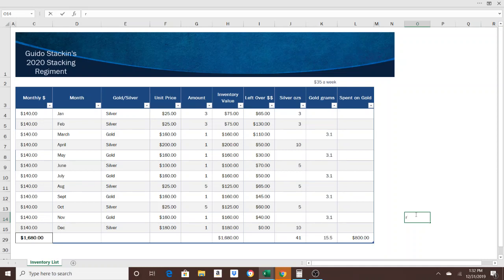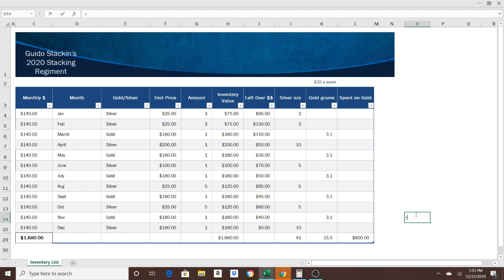What is up guys? Here I have a very basic Excel spreadsheet that I made for you. We're going to call this the Guido Stacking 2020 Stacking Regiment. I came up with this idea after asking you about a day ago how much you spend in a week on precious metals. We got over 300 votes and 60% said they spend less than $50 a week. So I've budgeted $35 a week for 2020 for you.